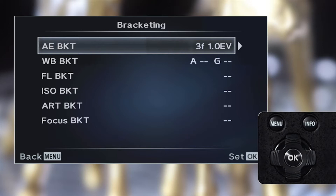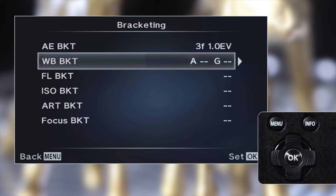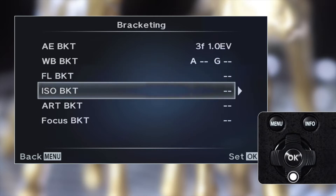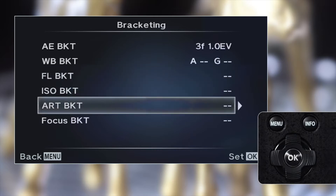The six bracketing types are: AE or exposure bracketing, white balance bracketing, flash bracketing, ISO bracketing, art filter bracketing, and focus bracketing.